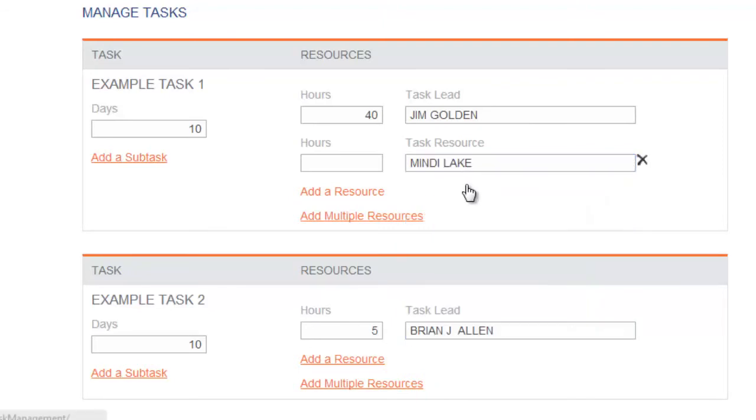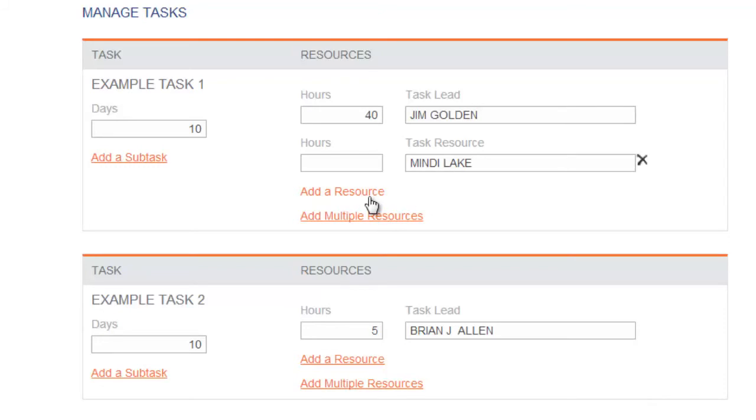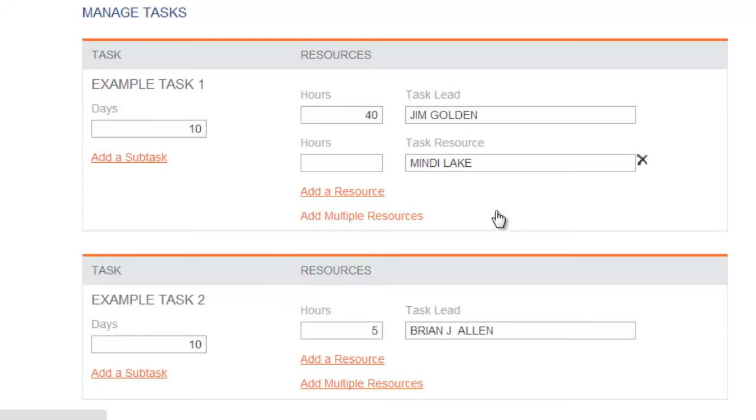Contact PMO Support regarding how to use the Add Multiple Resource tool. Task resources represent people who are associated with completing the tasks. However, the task lead is ultimately responsible for completing the task. When users are reassigned to the task lead or added to a task as a task resource, they will receive an Activity Setup email from the PMO.